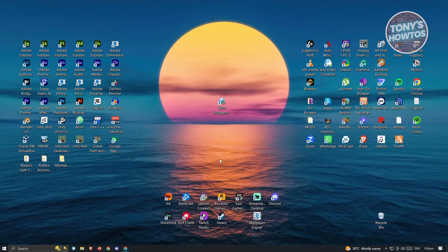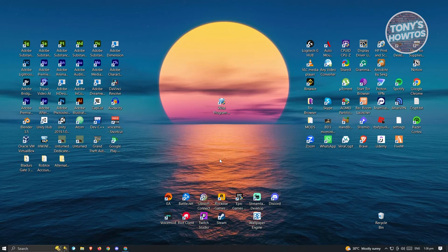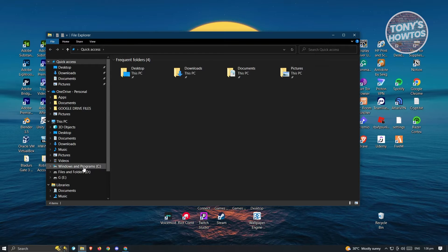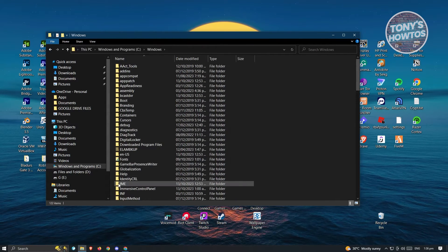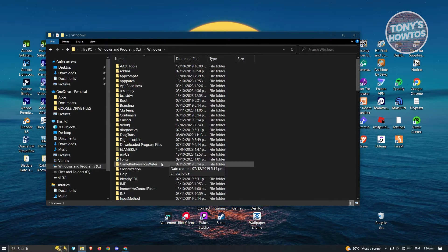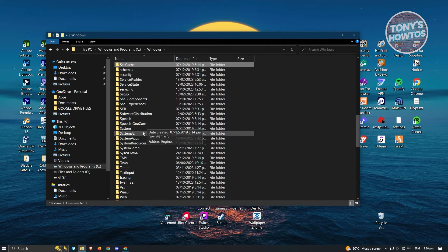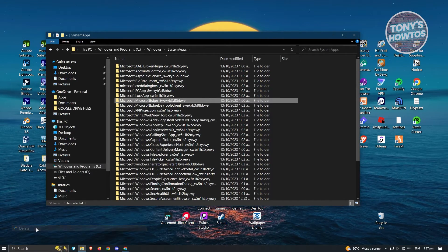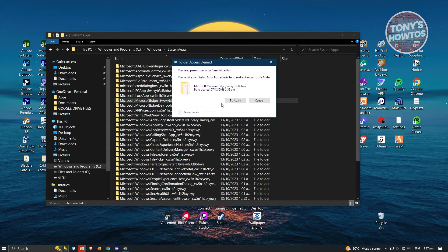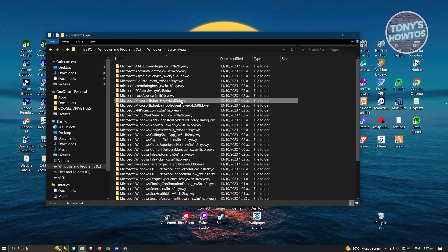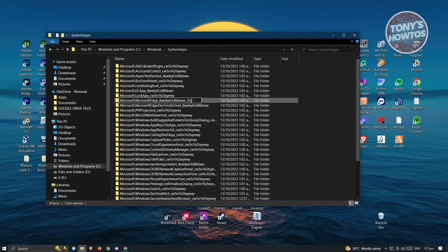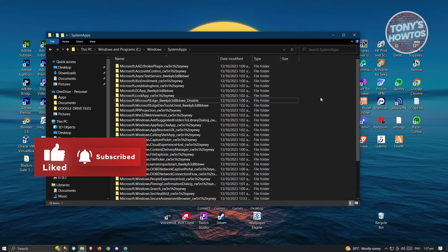Next, open Windows Explorer again and navigate to your Windows drive, then to Windows, and under Windows go to System Apps. Press S on your keyboard to jump to System Apps. Find the Edge folder, click on it, and delete it. If you're unable to delete this folder, click Cancel and use the alternative — rename the folder instead. Click Rename and add underscore 'disable' to the name. Hit Enter to confirm and click Yes.